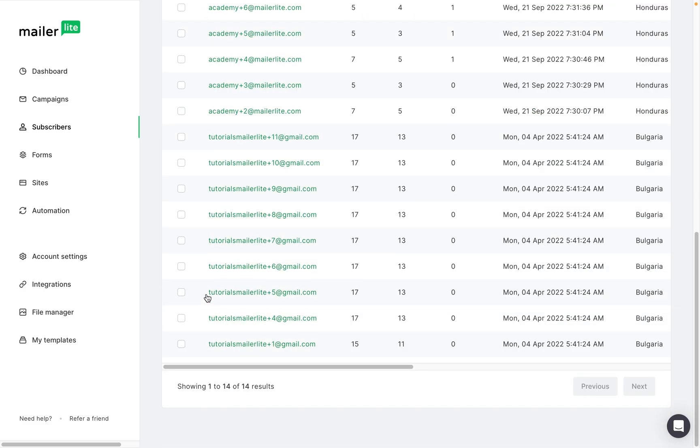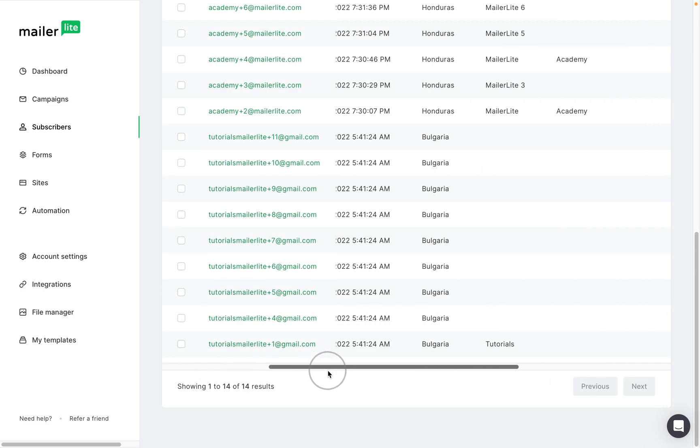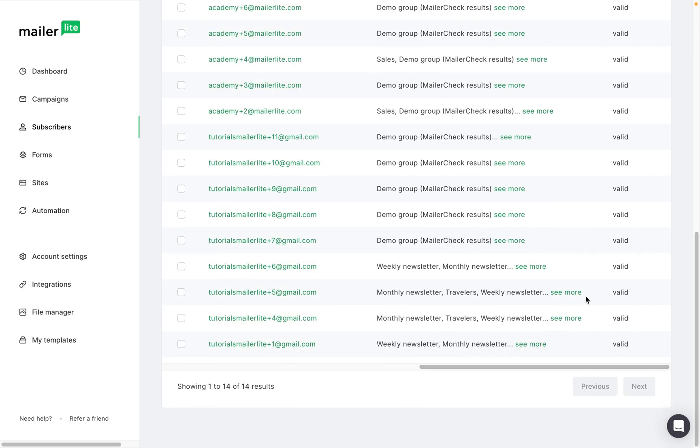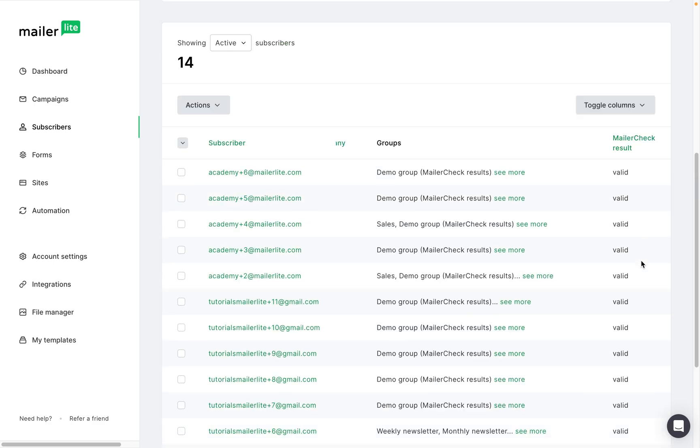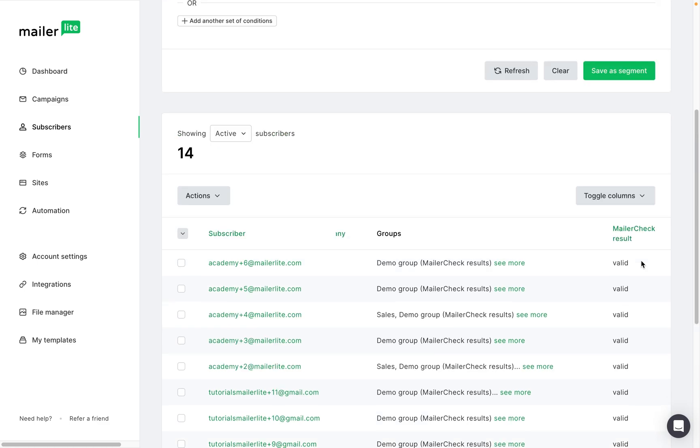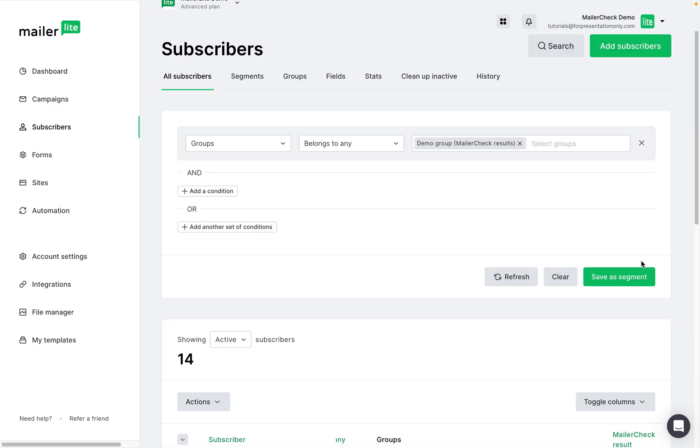Besides creating the group itself, MailerCheck will also create a new field to show all of the results. And here you can see MailerCheck result, and all of the different results from the list that we validated.